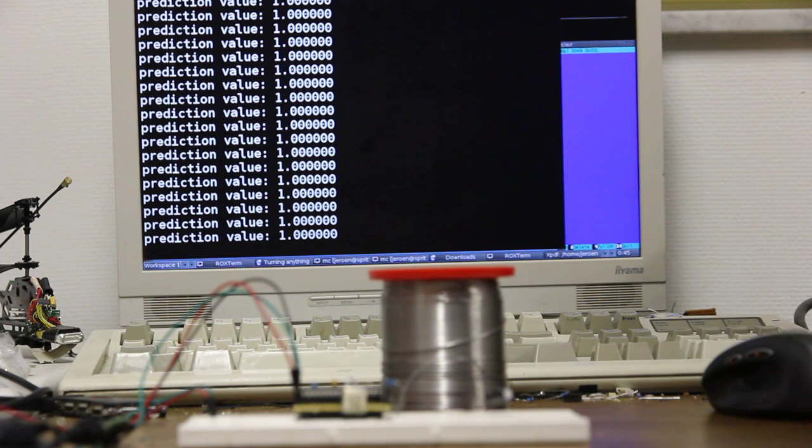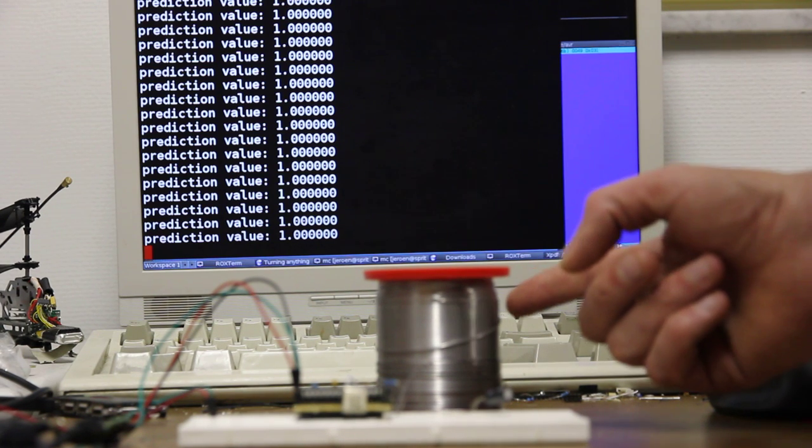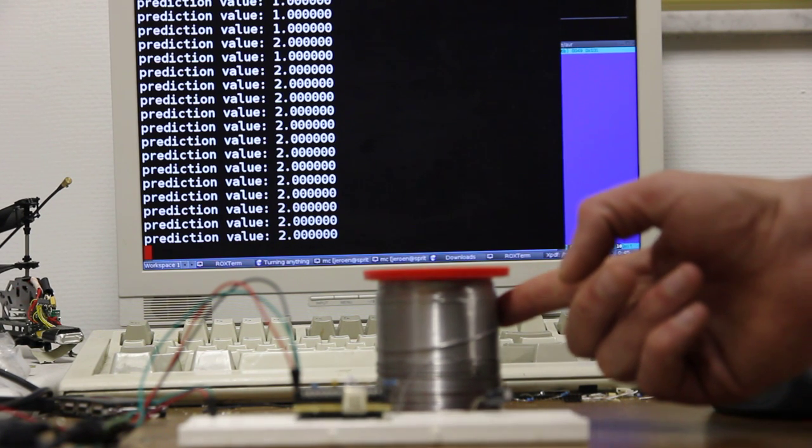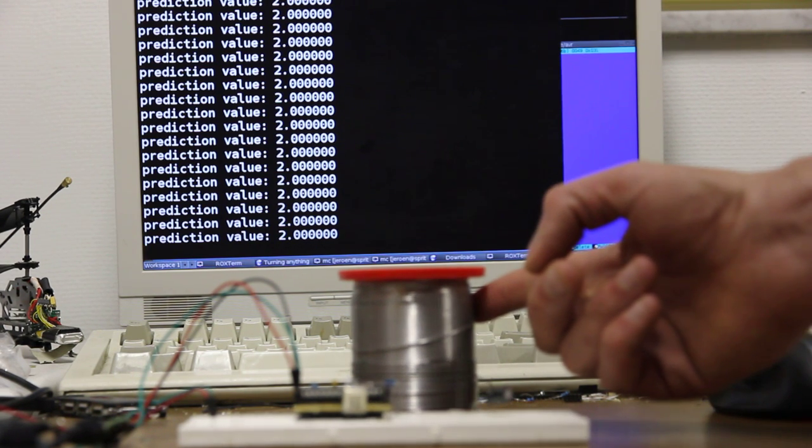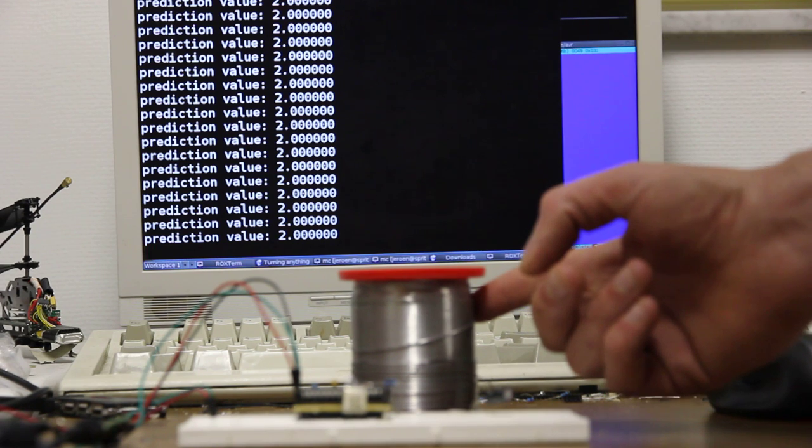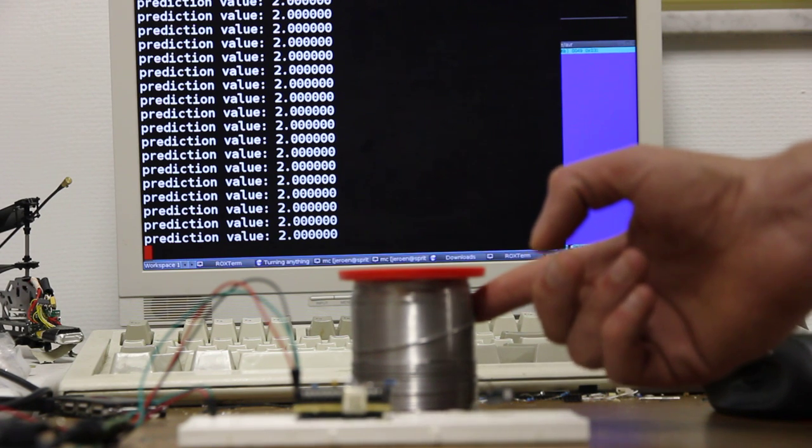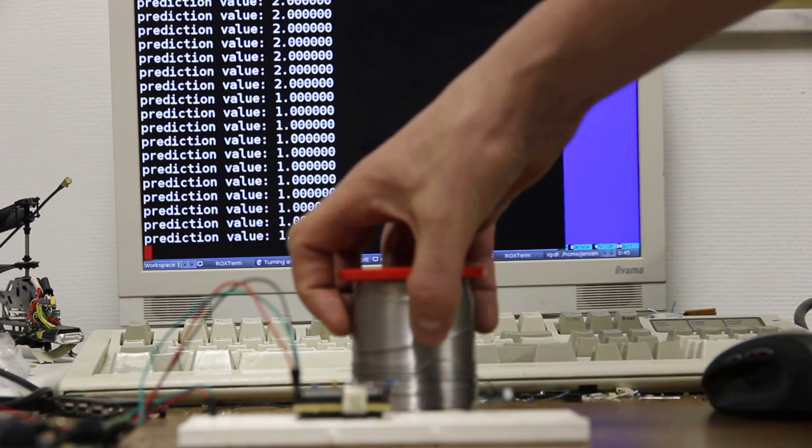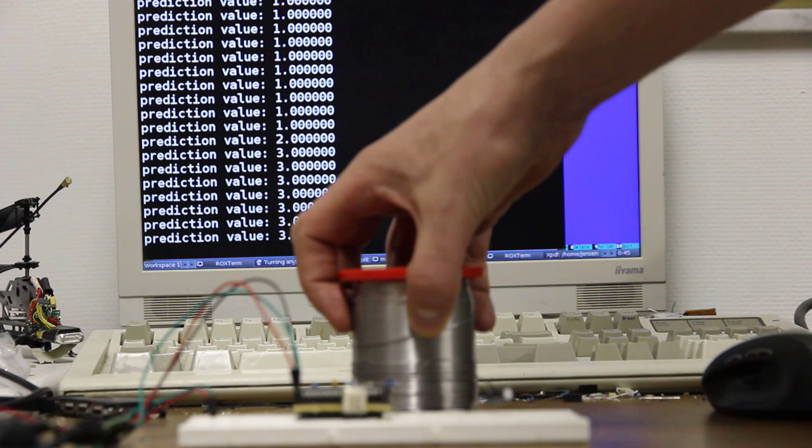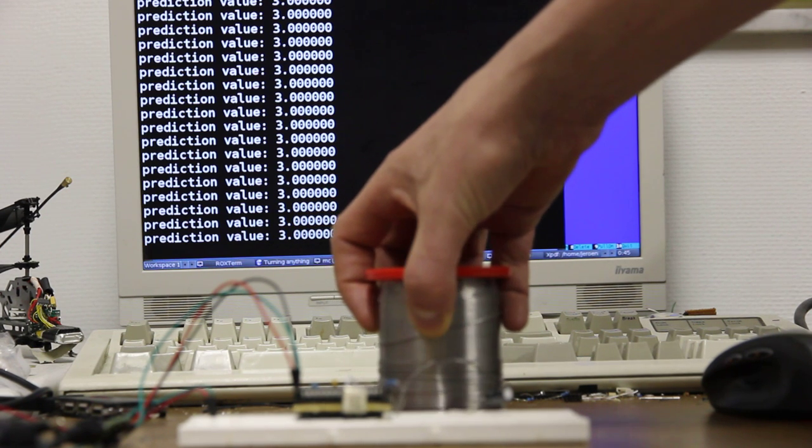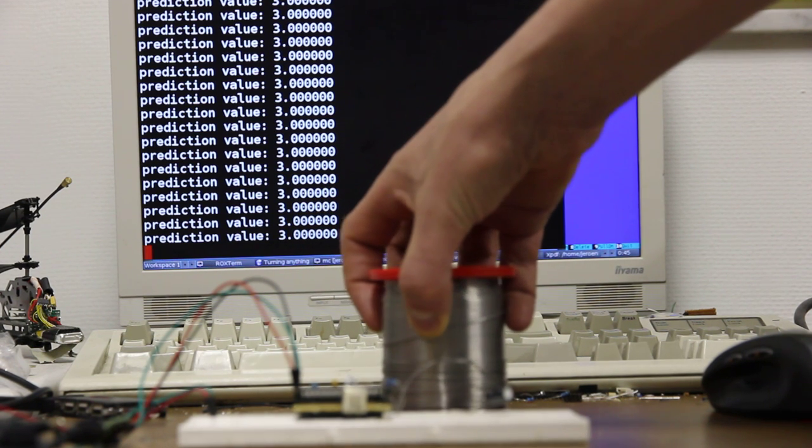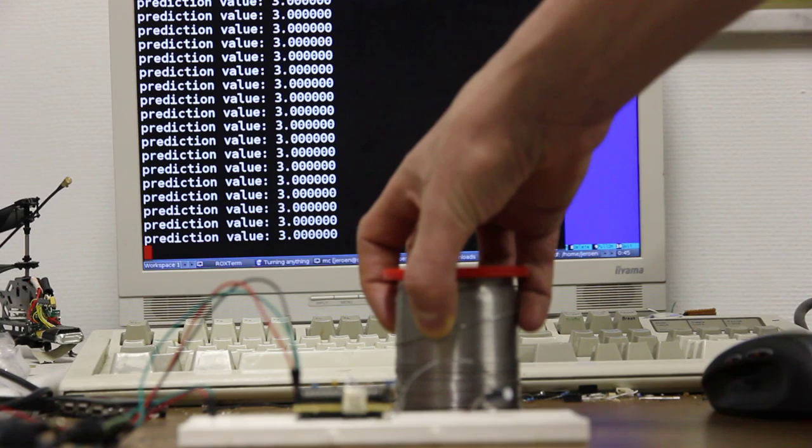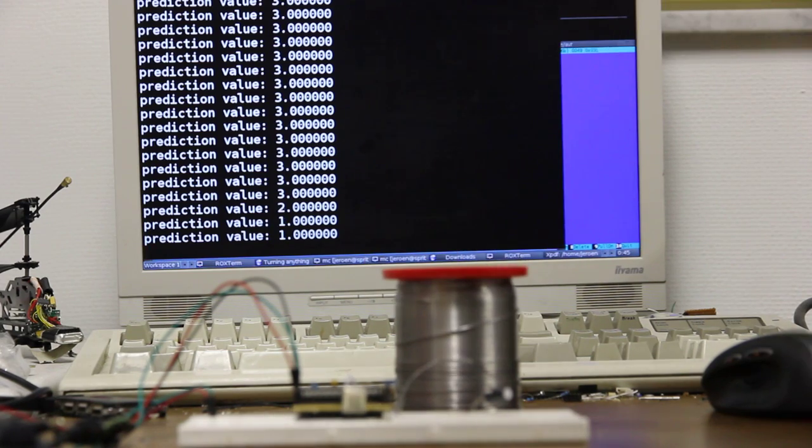The second one is touching it with just one finger, which has a prediction value of two. The third one is grabbing it with five fingers, and it correctly detects that with a prediction value of three.